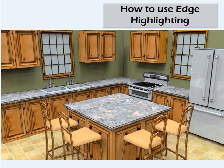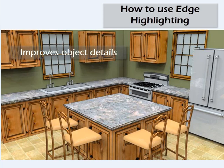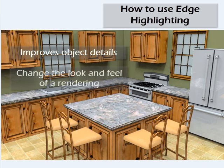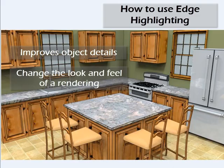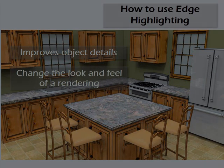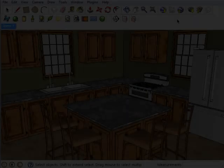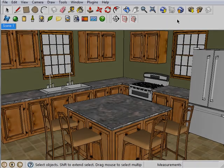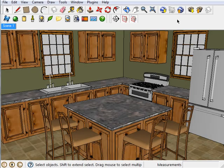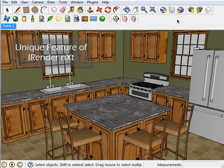Edge lines can add detail to objects in the model, or it can make it look artistic or as though it were drawn by hand. Edge highlighting is an amazing feature of iRenderNext. It's one that very few other renders can do.